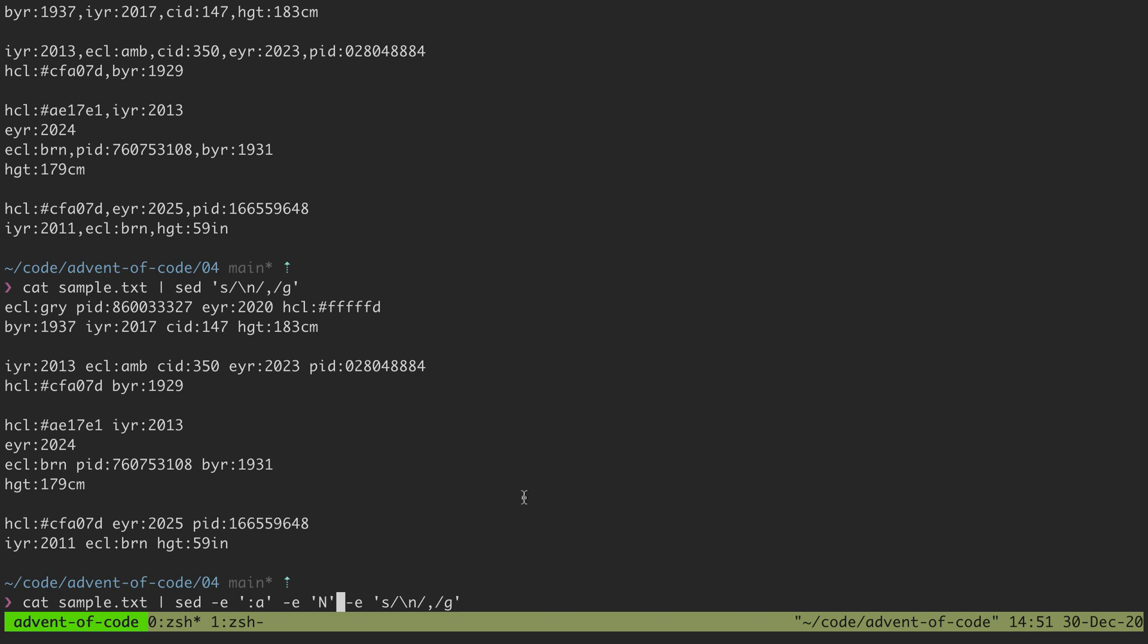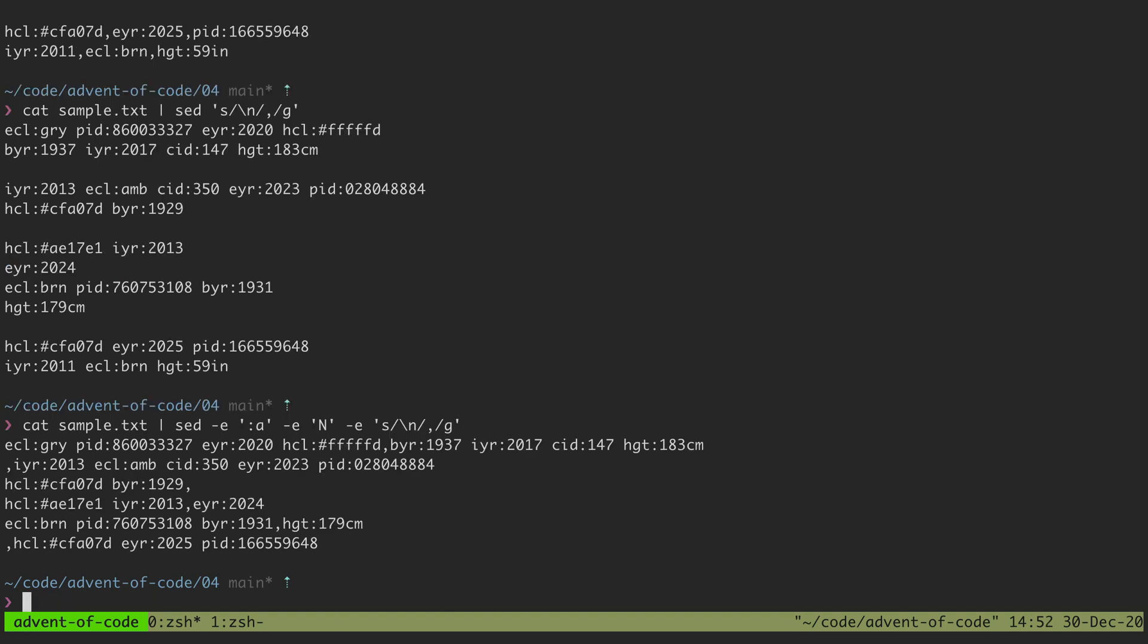But if I were to just run it like this you could see that we get this first line and then we get a comma and then we get the rest of this line.